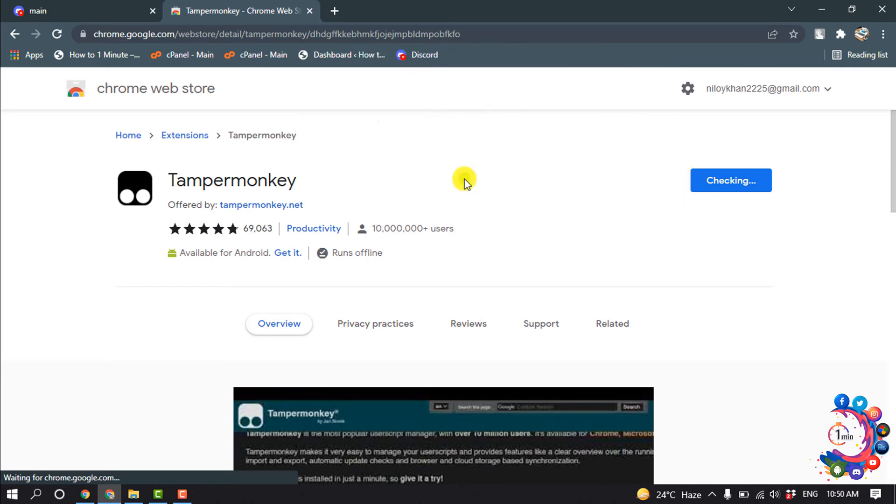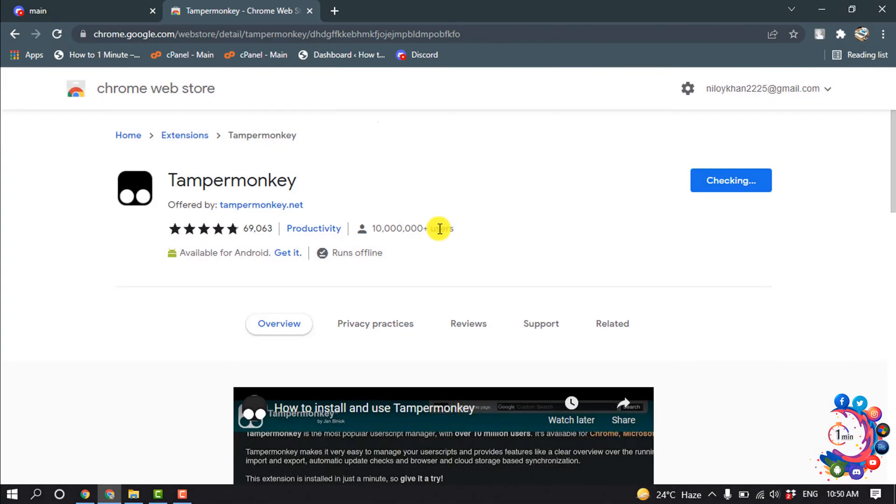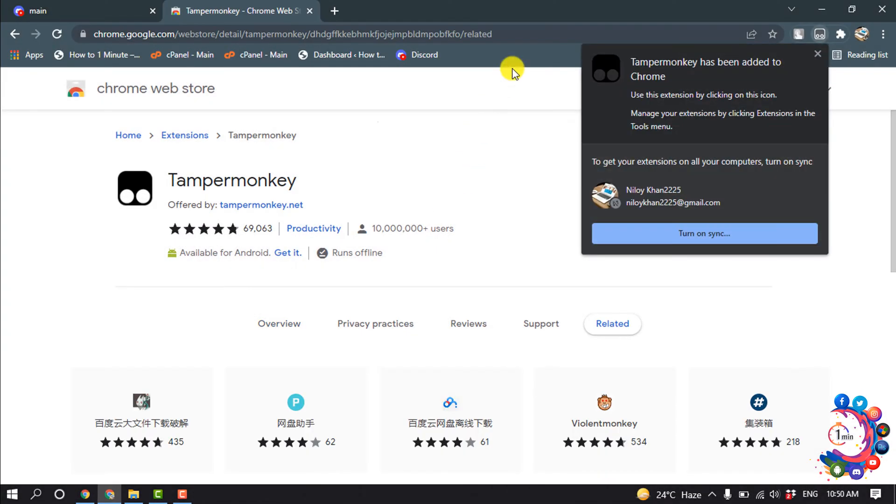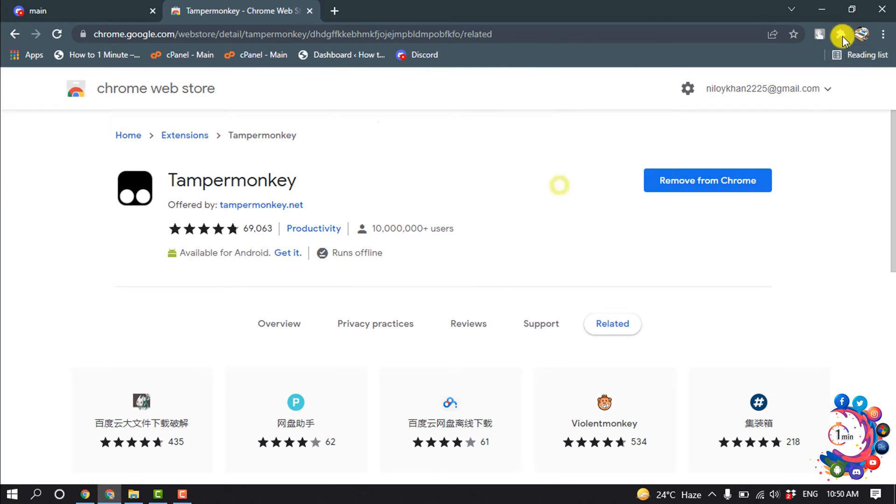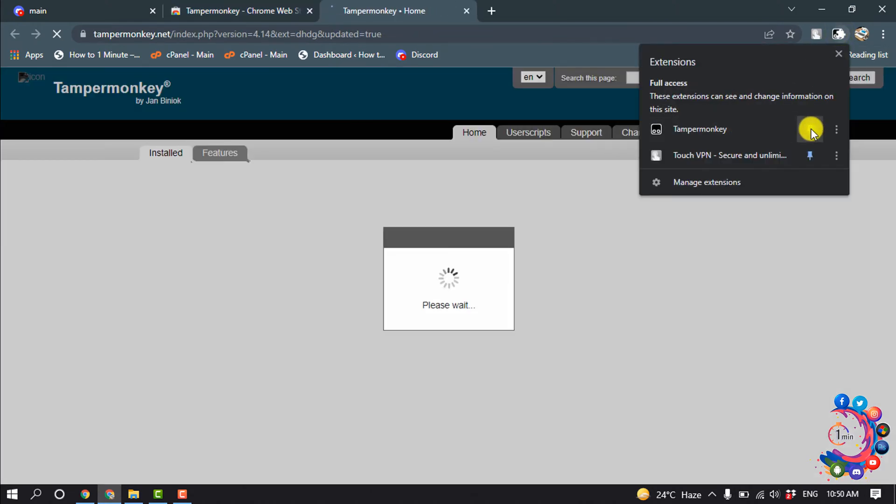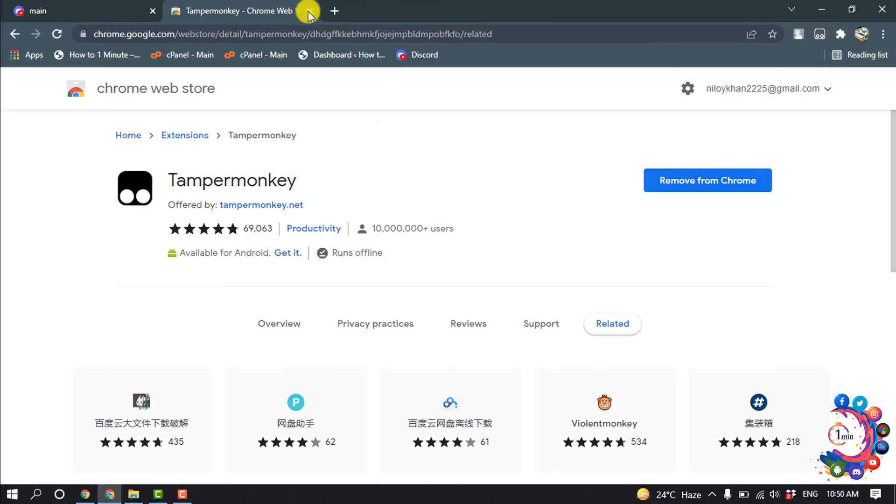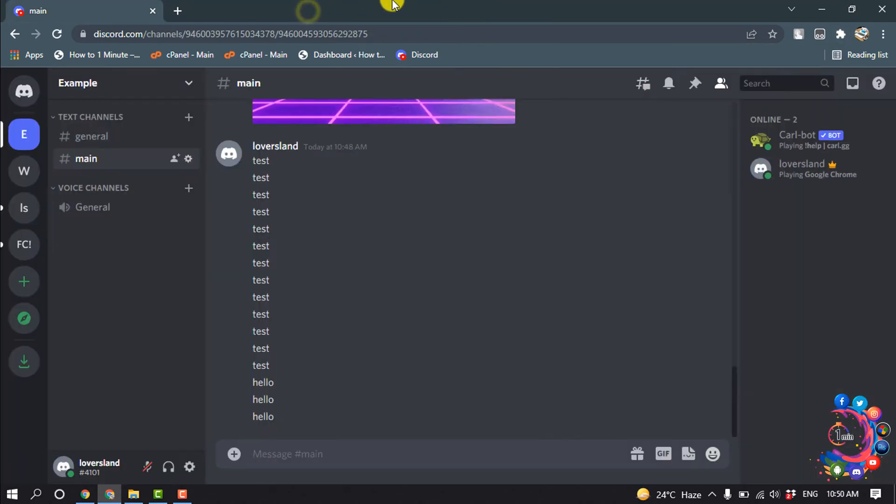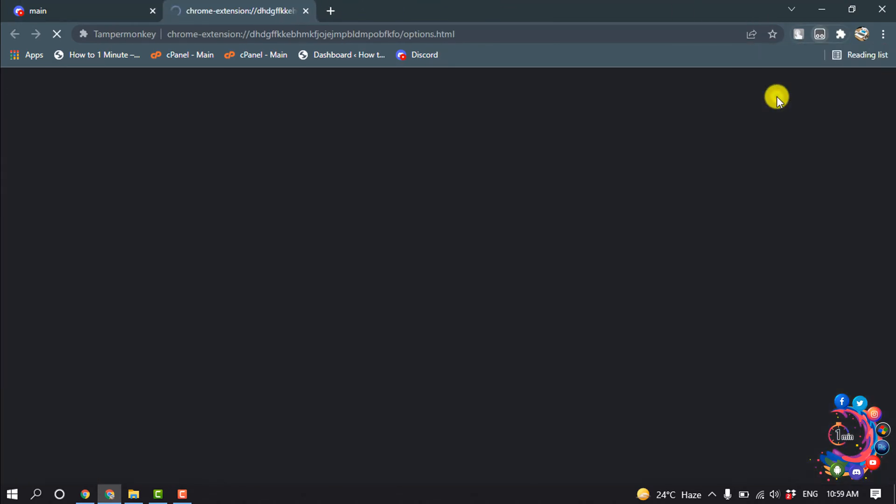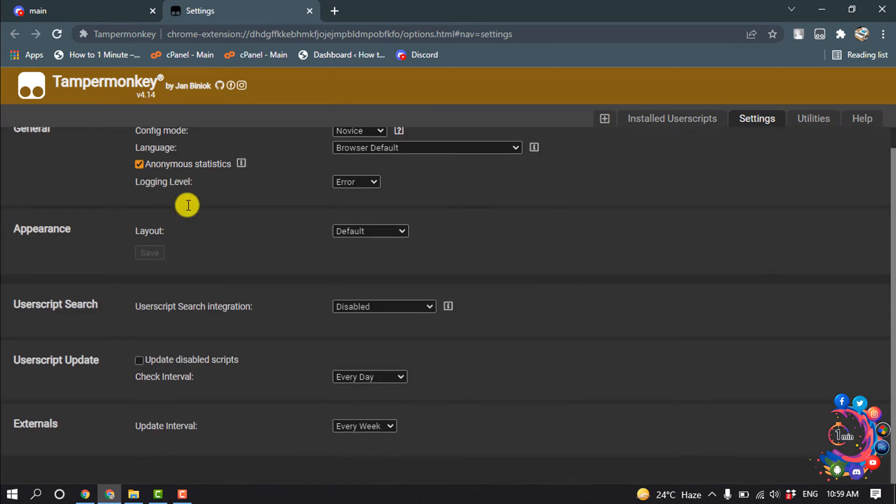Add extension. So after installation we need to pin these extensions. Click on this little puzzle icon and pin this TamperMonkey. And now right click above TamperMonkey and click on Options and TamperMonkey dashboard will open.